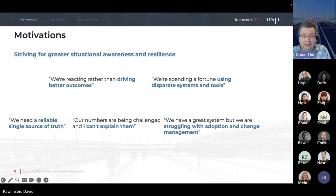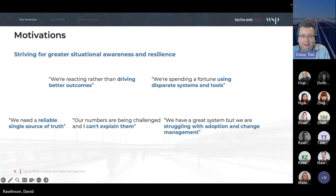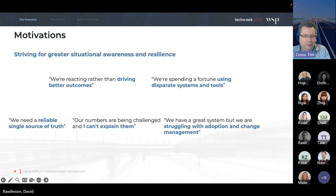We find ourselves in work environments where there's so much happening and we're having to react to many things at once. How do we drive to better outcomes? How do we make sure we're using smart tools and systems? As more software is developed to improve efficiency, these tools keep increasing in number and present fresh challenges. How can we drive to a simplified outcome, reliable single sources of truth? How can we explain our numbers when they're challenged?